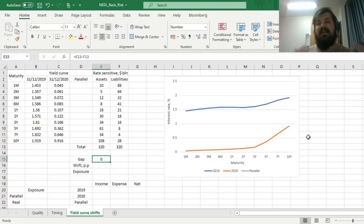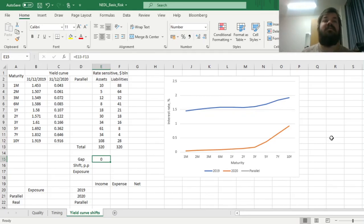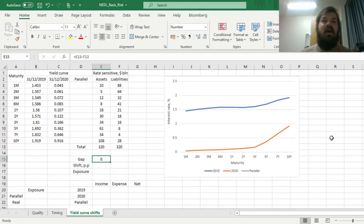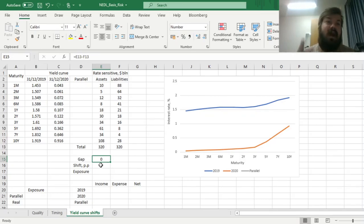So here we need to acknowledge that the maturity structure of rate-sensitive assets and liabilities, and the non-parallel nature of yield curve shifts, can generate net interest income exposures even if your rate-sensitive assets equal your rate-sensitive liabilities — even if there is no conventional repricing gap. So how can we quantify it and compare it to parallel yield curve shift scenarios? We'll do just that now in Excel.